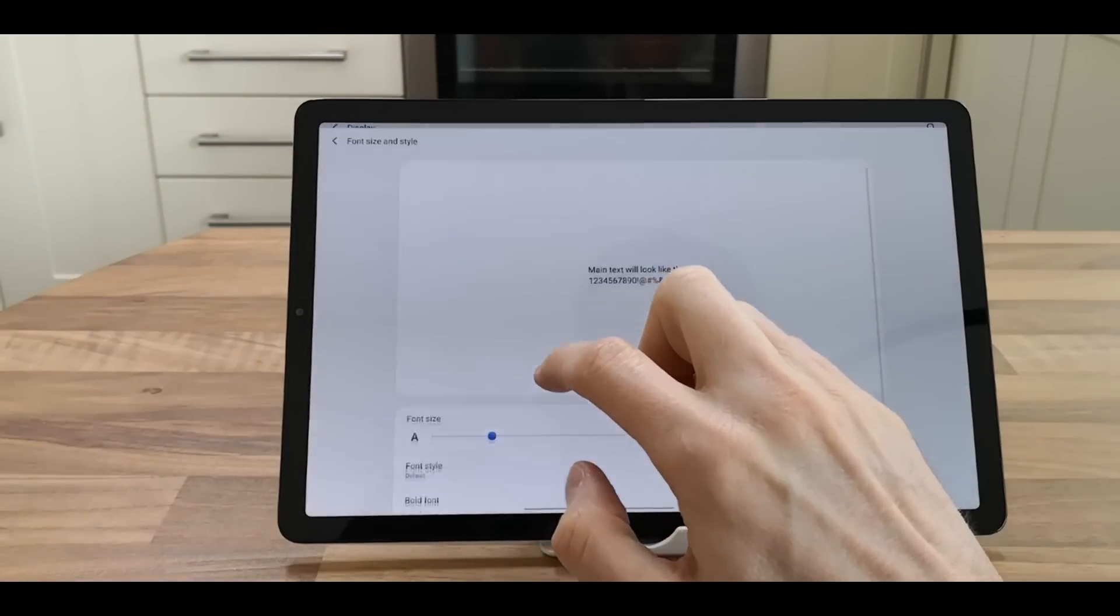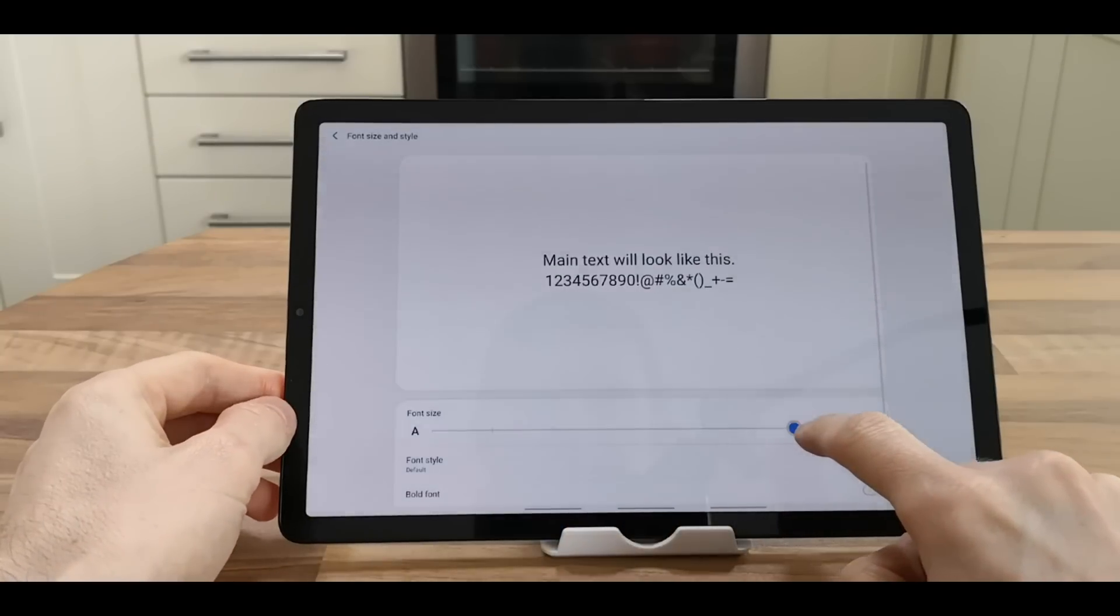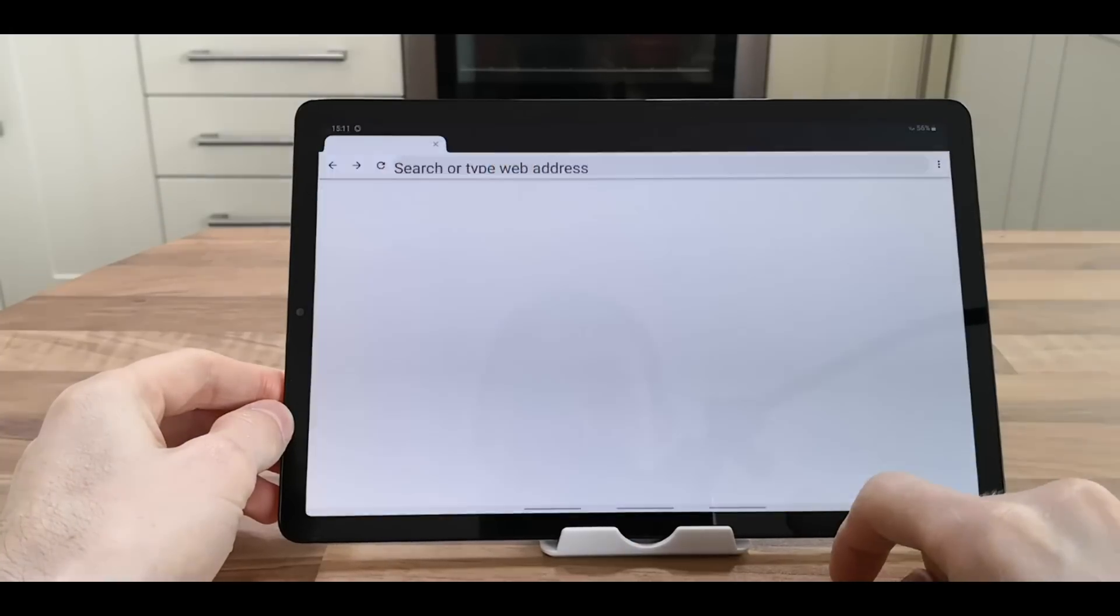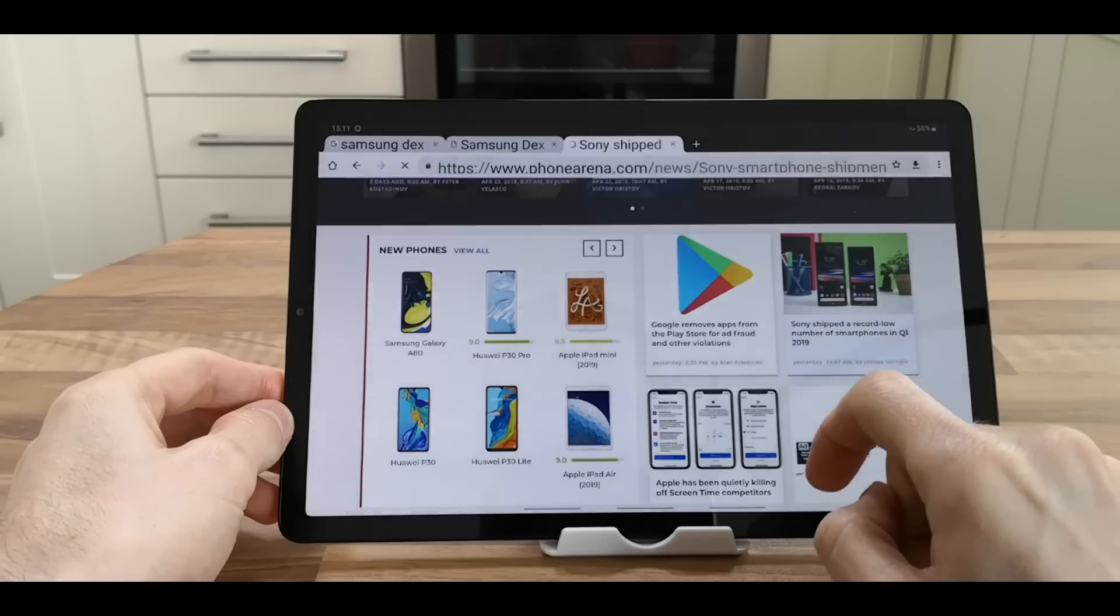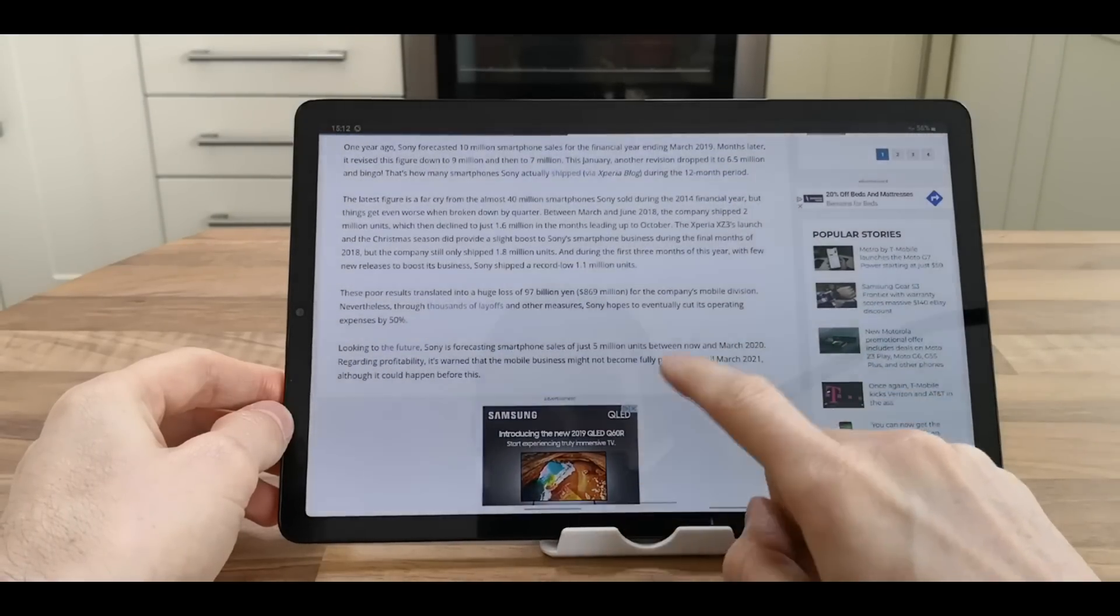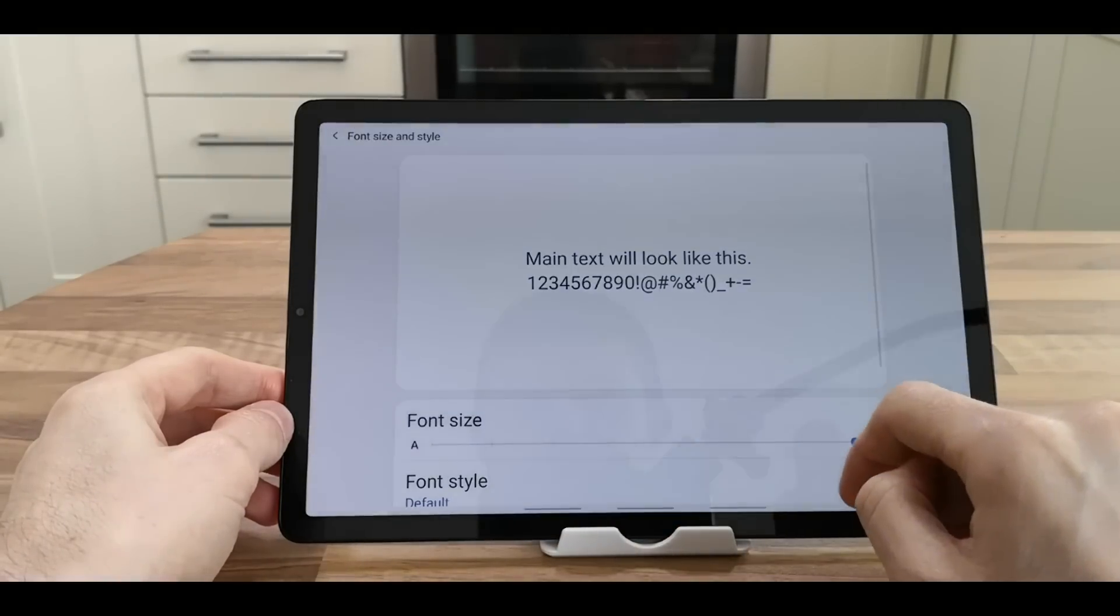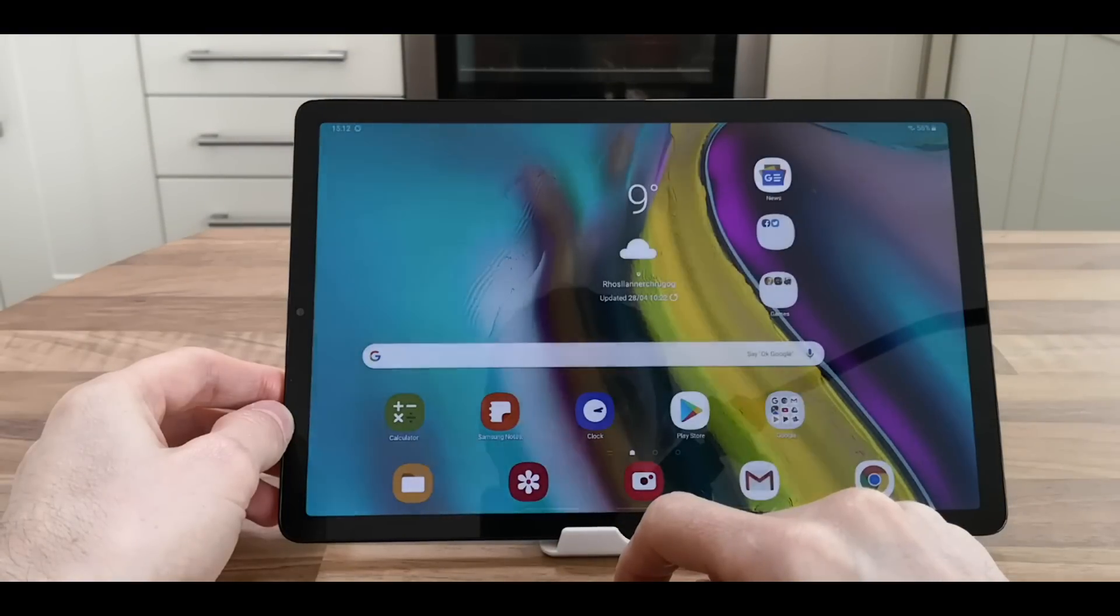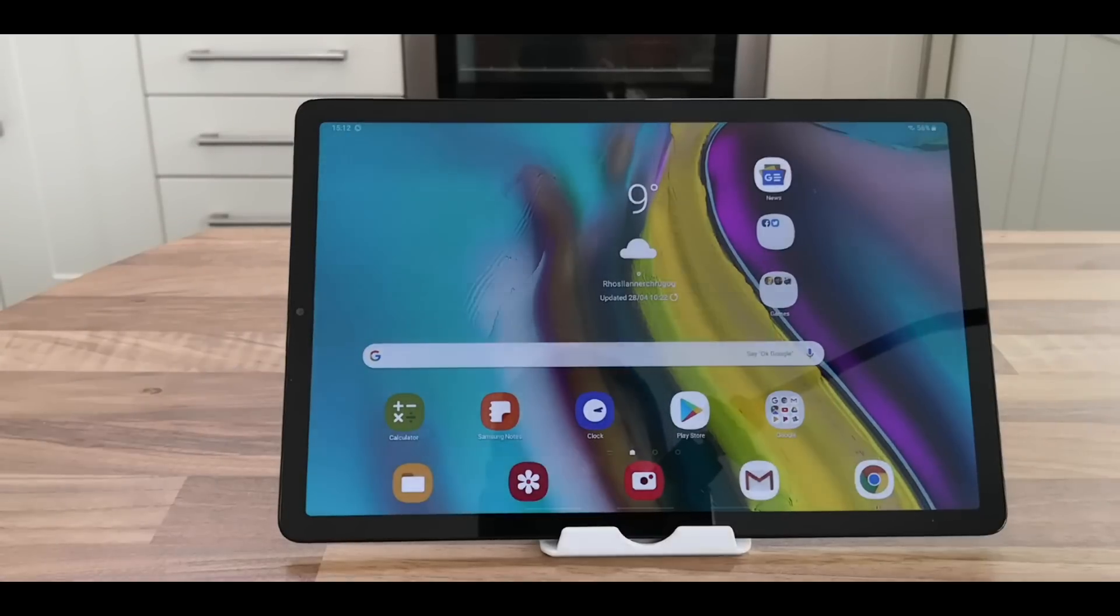With font size and style, this will just affect the text on the screen. If we go to the internet, the text is now a bit bigger - as you can see, it's a lot bigger. You can reduce the size of the font, and the text is now a lot smaller, so you can fit more on the screen.